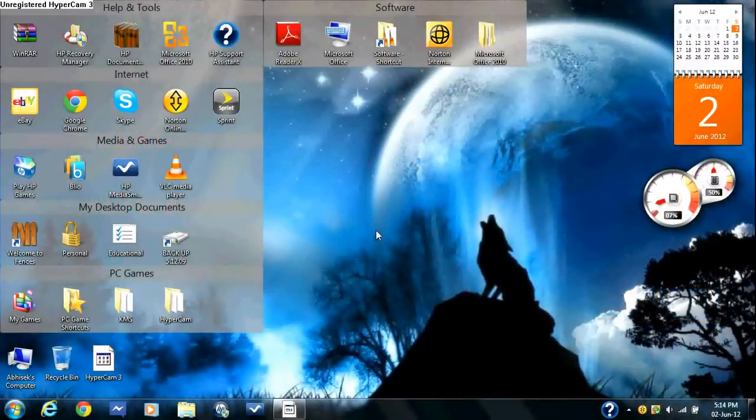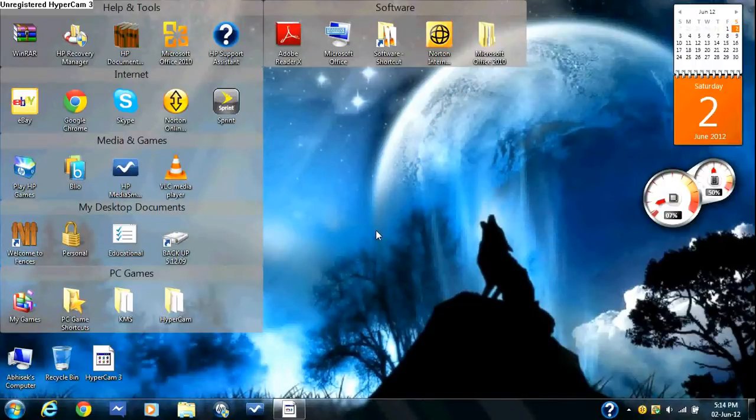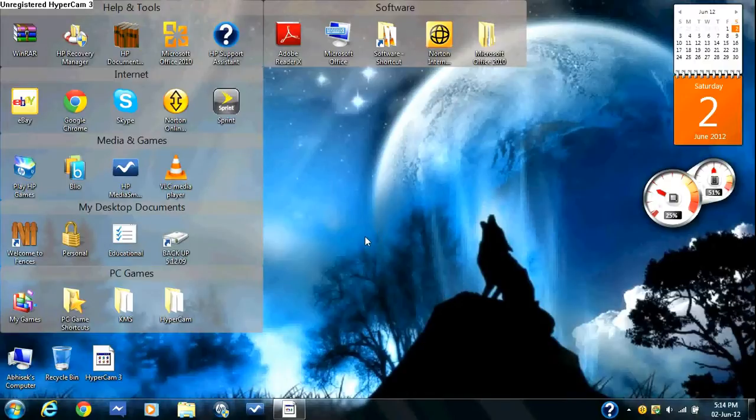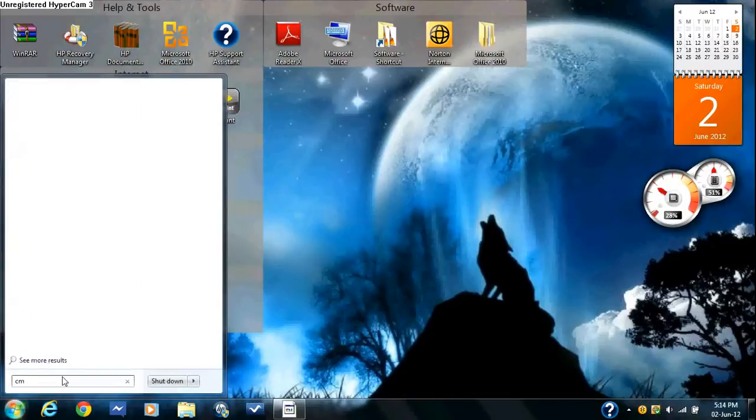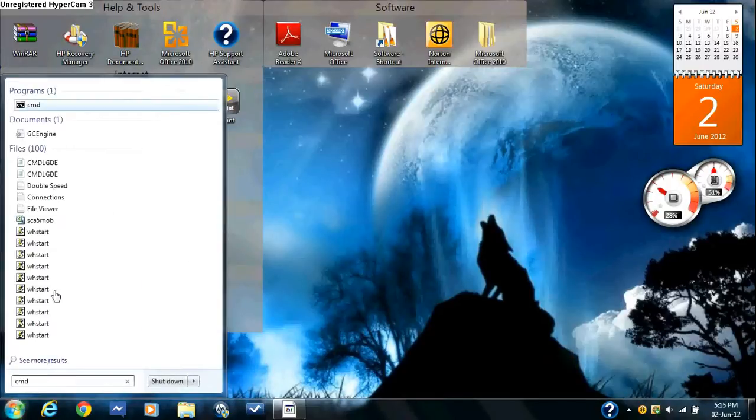Welcome to the tutorial to teach you how to double your internet speed. The first thing you're going to need to do is go to your start menu, type in cmd, right-click on it, and run it as an administrator.